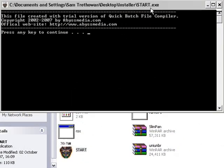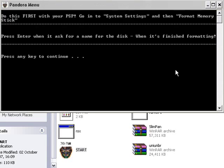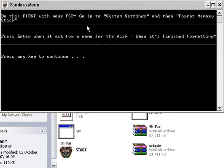And this will come up. And it will say press any key to continue, so you press any key. And it will say this. Do this first with your PSP, go into System Settings, and then Format Memory Stick. So before anything else, go and format your memory stick.